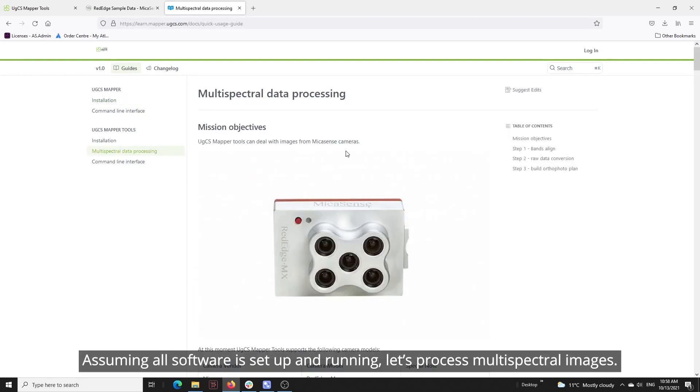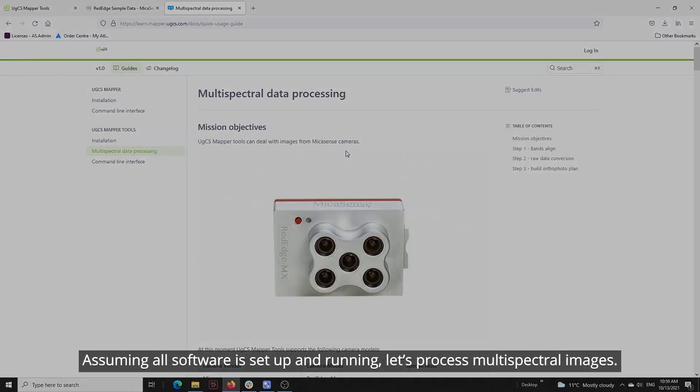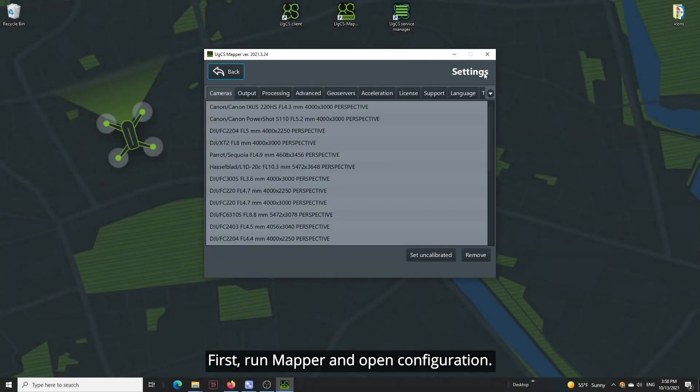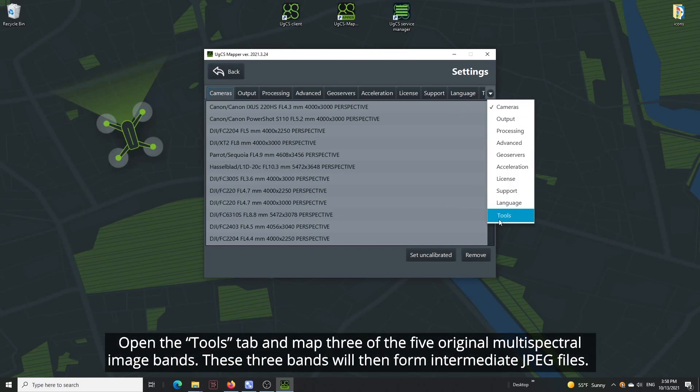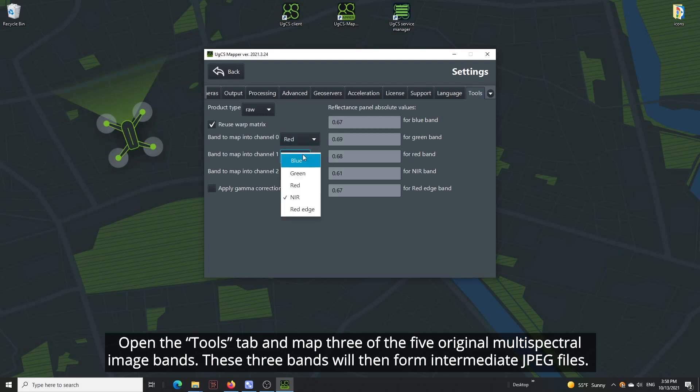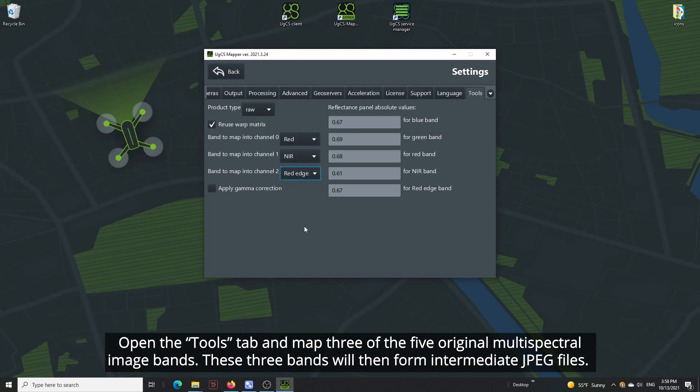Assuming all software is set up and running, let's process multi-spectral images. First, run Mapper and open Configuration. Open the Tools tab and map three of the five original multi-spectral image bands. These three bands will then form intermediate JPEG files.